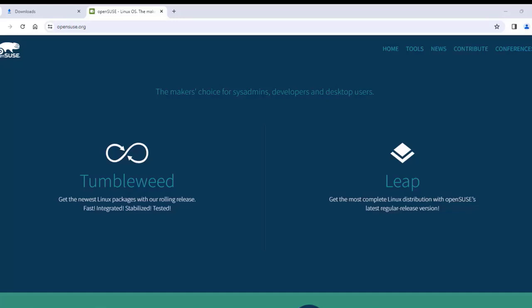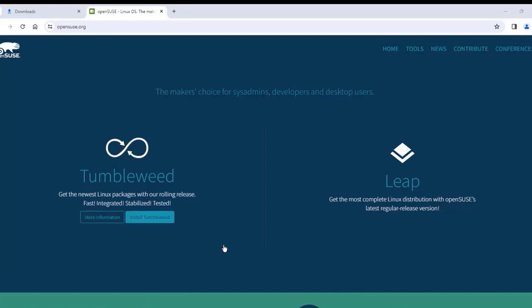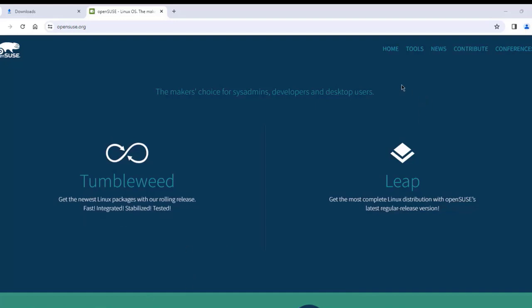In this video, I'm going to be installing OpenSUSE Tumbleweed with the latest KDE Plasma 6 on a desktop computer.